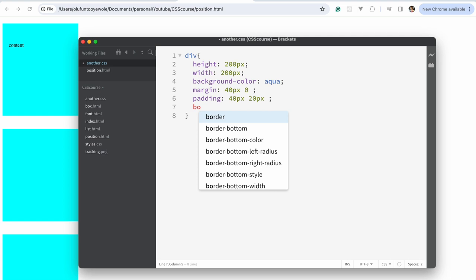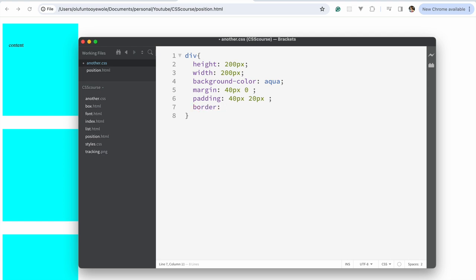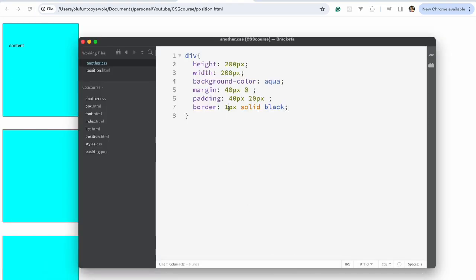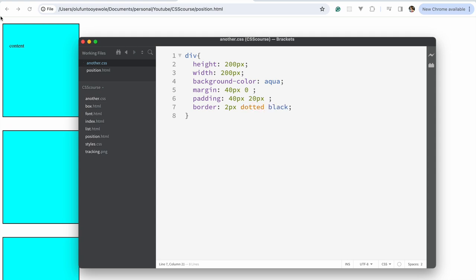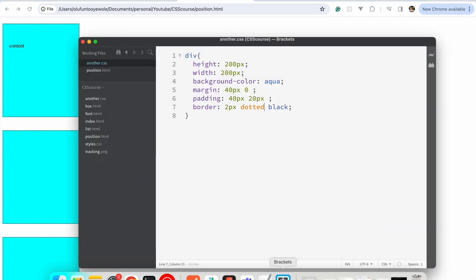As for border, we said border takes three values: border-style, border-width, and border-color. So one pixel is the width, then the style will be solid — or if you use dashed, it's also dashed. Let me put style as solid, then black. So if we change it to two pixels and switch from solid to dotted — you can see there's dotted. There are other styles you could check out.